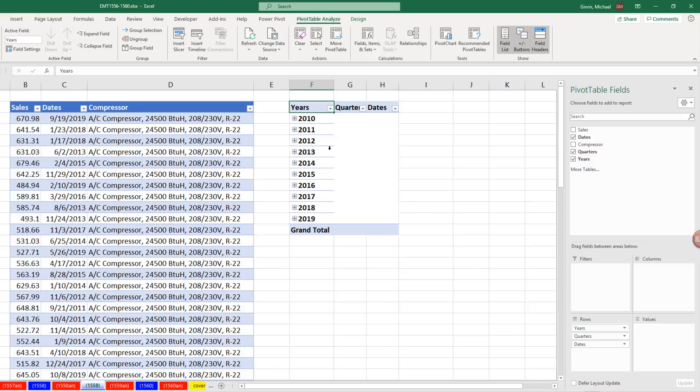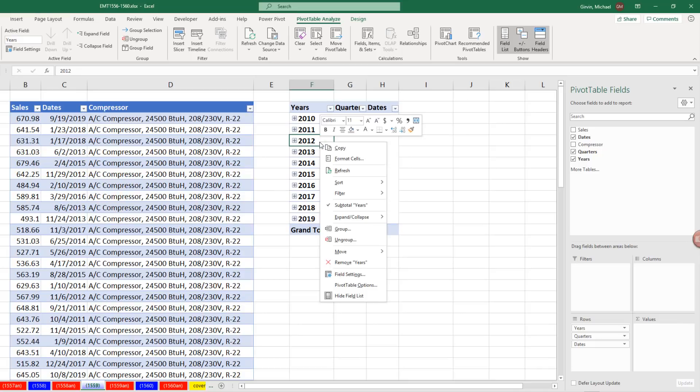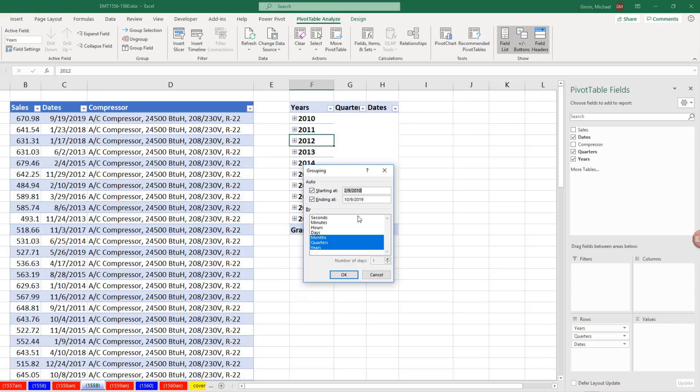Now if you're in a version that doesn't automatically group, you'll see daily dates. You simply come over and right click and use the grouping feature to manually select whichever groups you want to use.